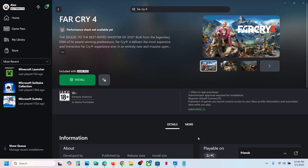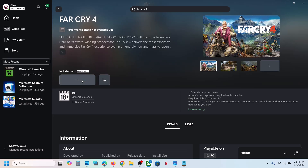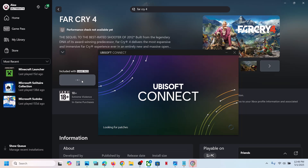Once you click yes to allow, if nothing happens, click on install once again. Now here you can see Ubisoft Connect is opening.